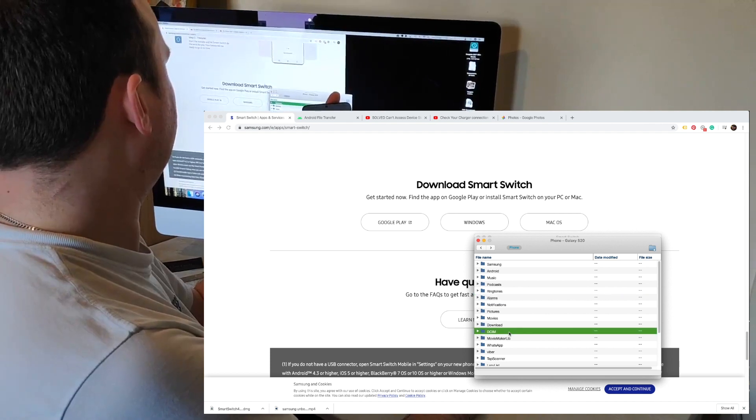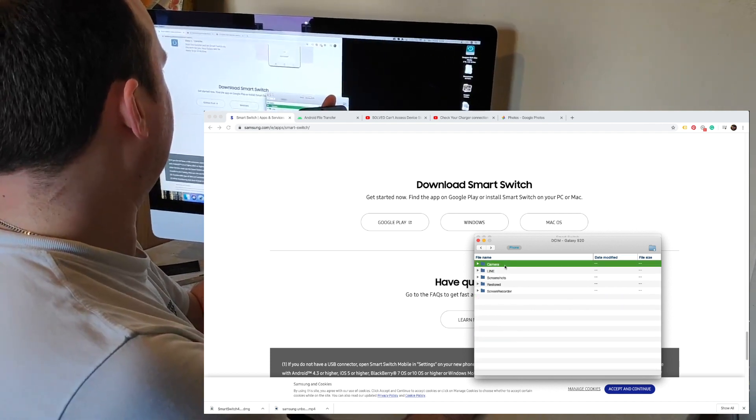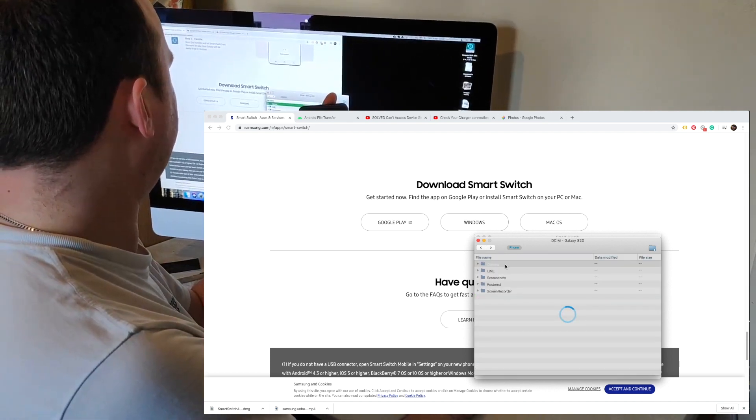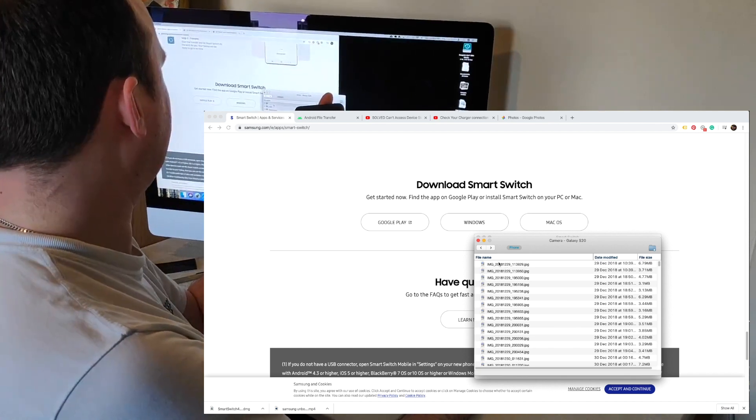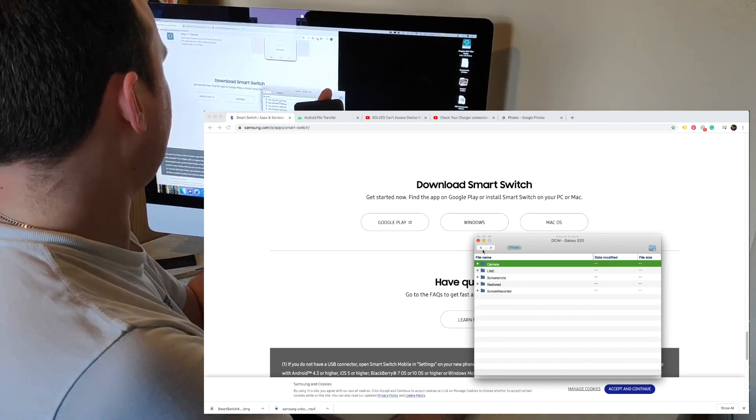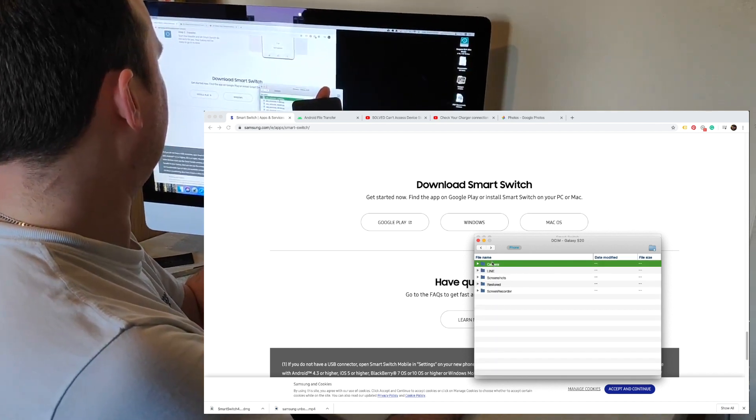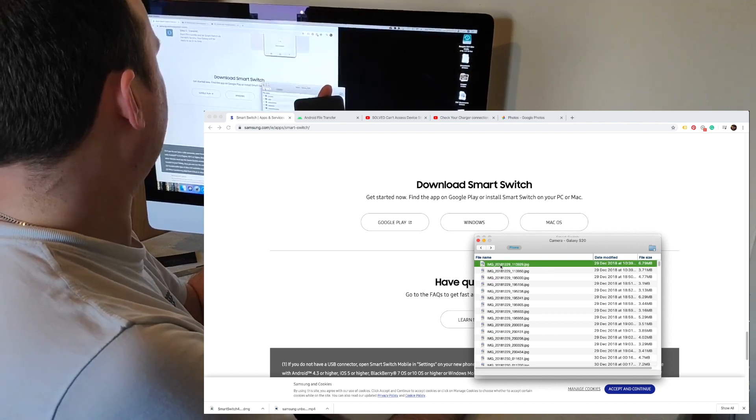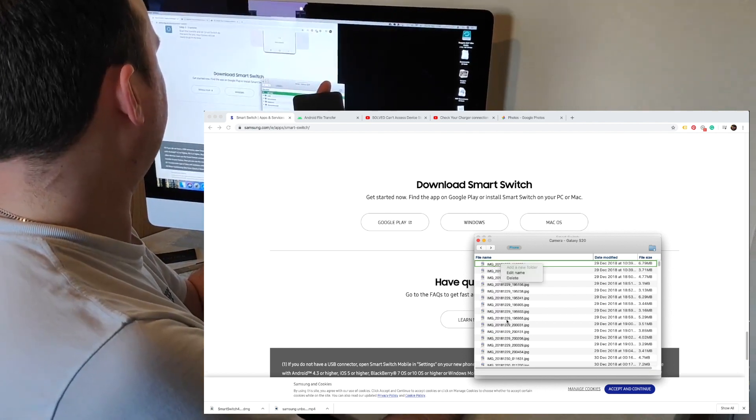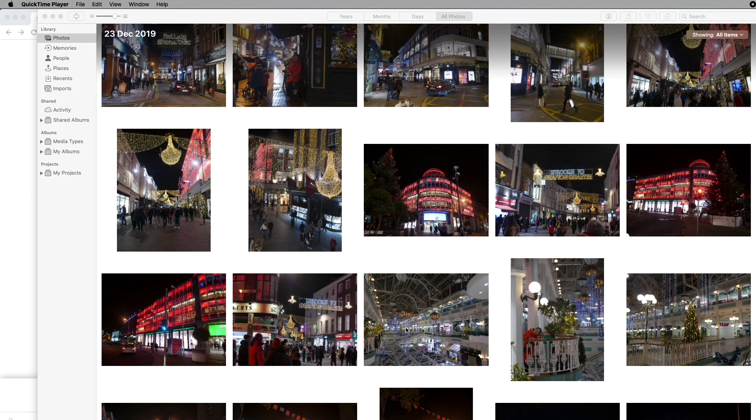Then you can go to DCIM and find all of your photos. This is the camera. You can copy and paste, so you can decide to copy the camera, photos, or videos to your Photos app on Mac.